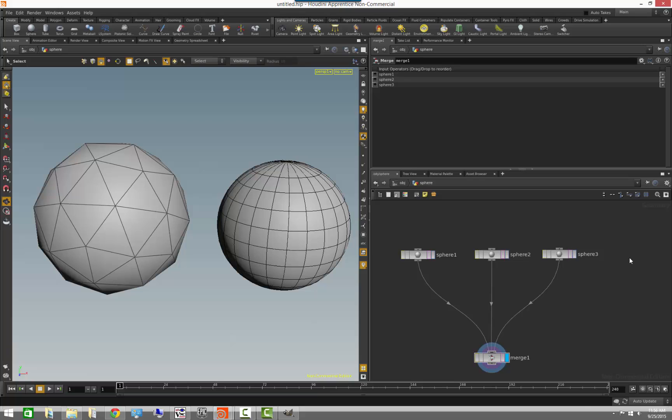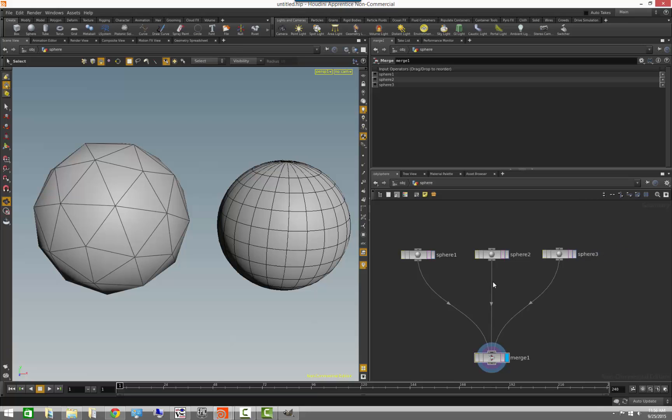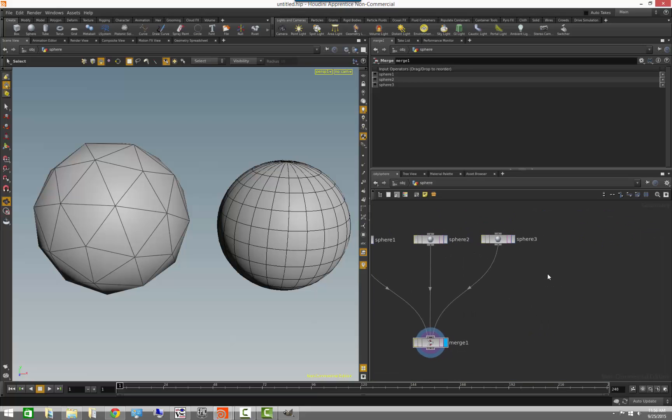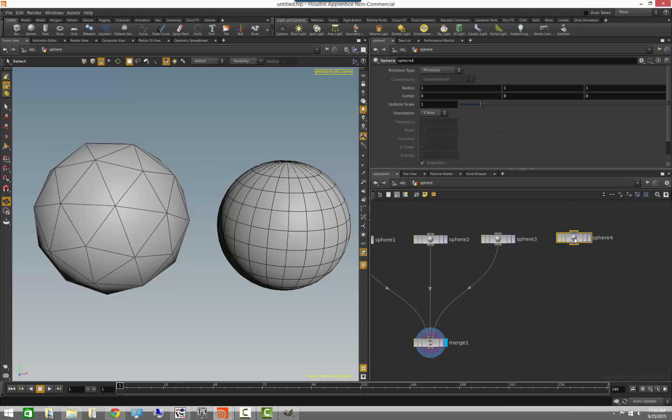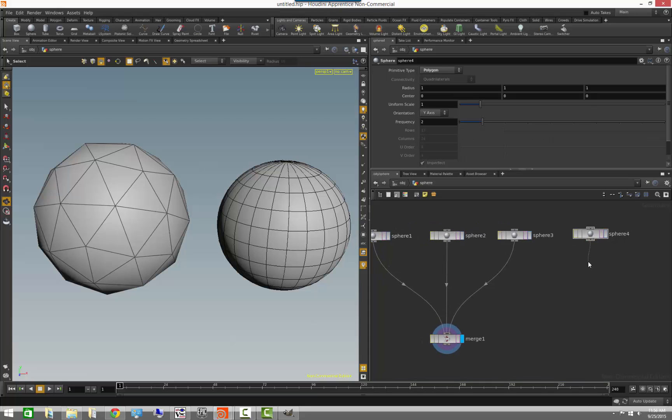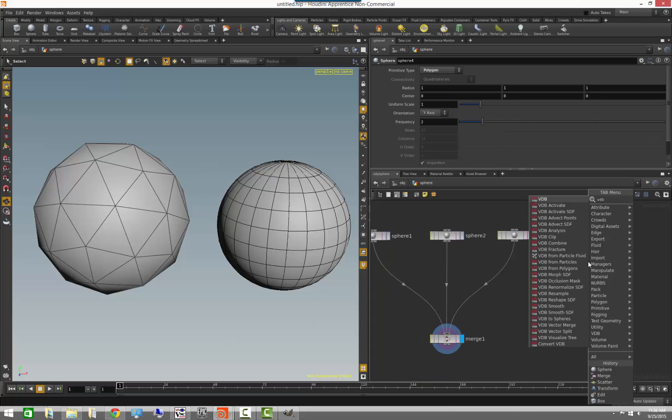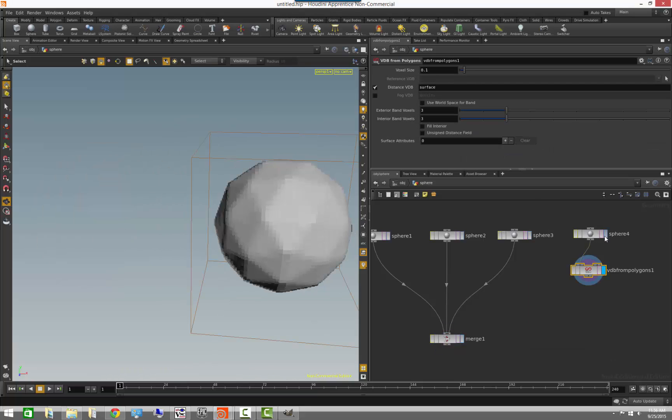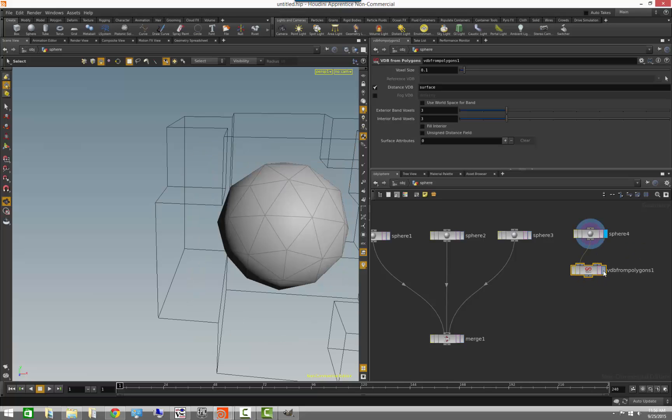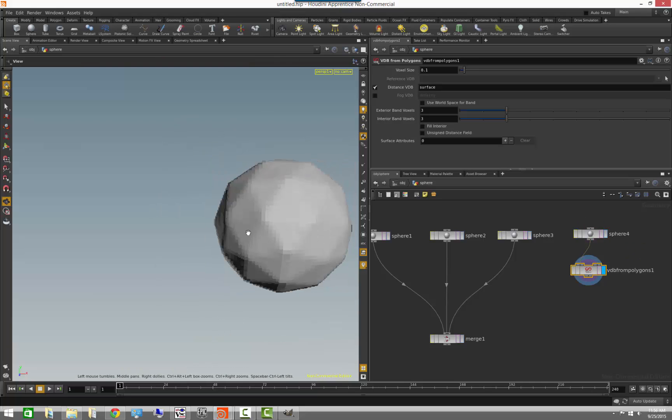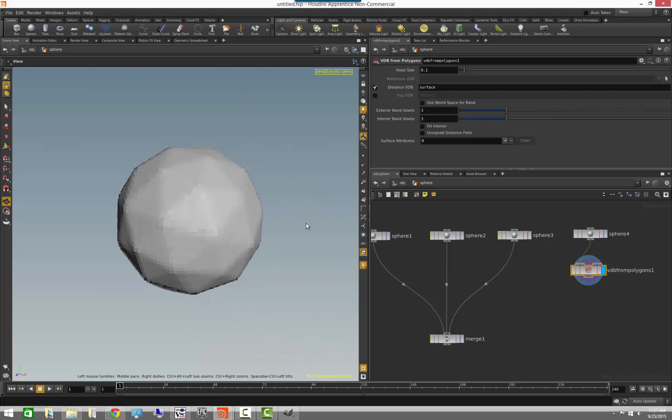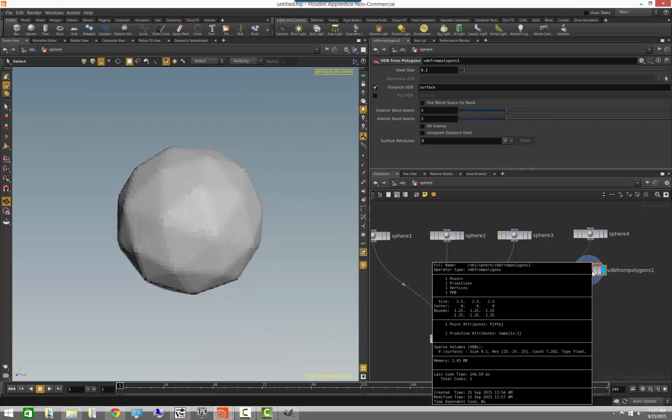Here is yet another example. If we grab my polygon sphere, or actually, let's just go ahead and create a new one, and I'm going to turn it into polygons. Then, I am going to use a VDB from polygons node. And what this operator does is that it grabs my polygon sphere, and it generates a volume out of it. So, this is a volumetric primitive representation, and if we middle-mouse on this, you will notice that I have one primitive, which is a VDB volume.